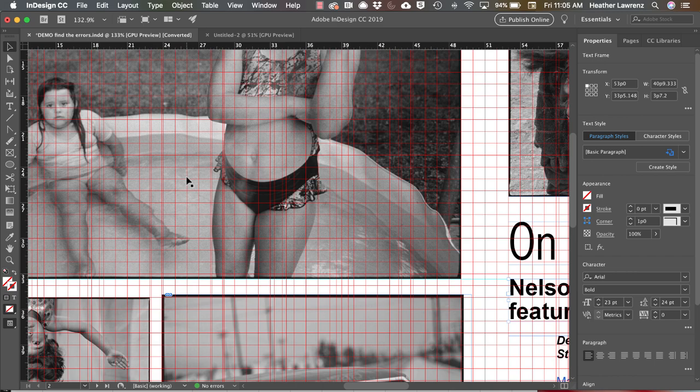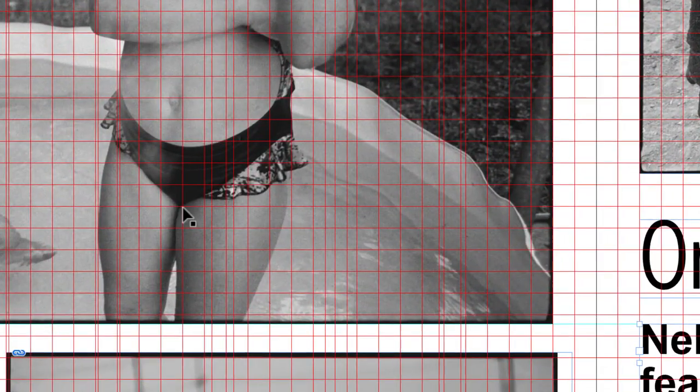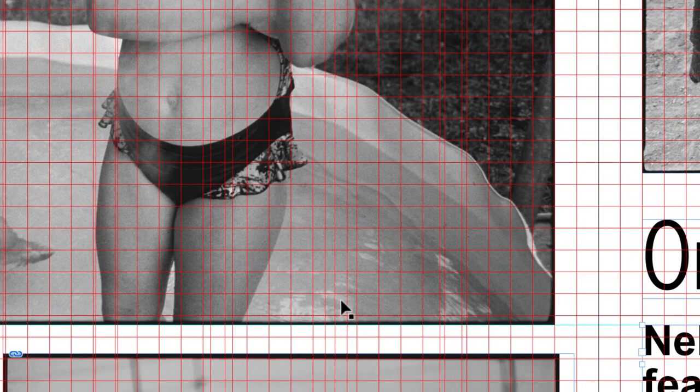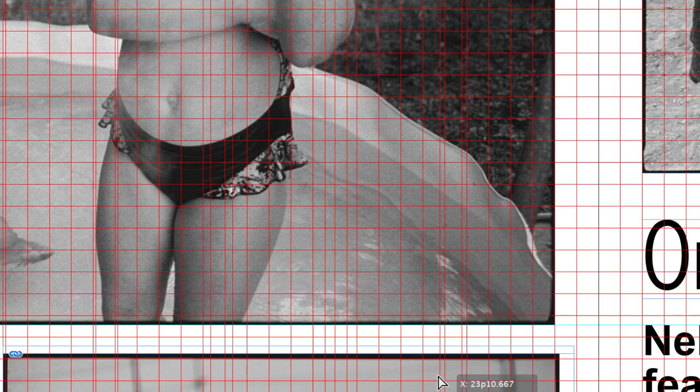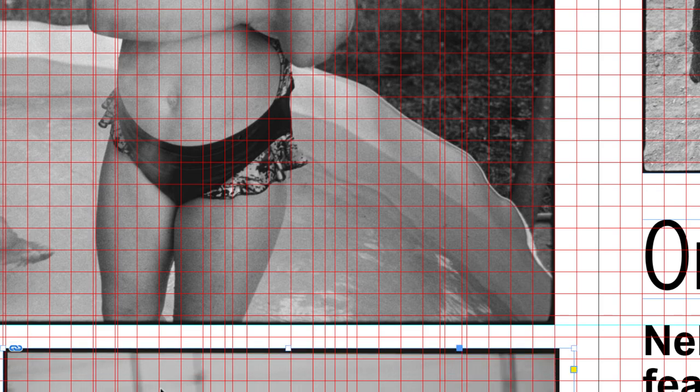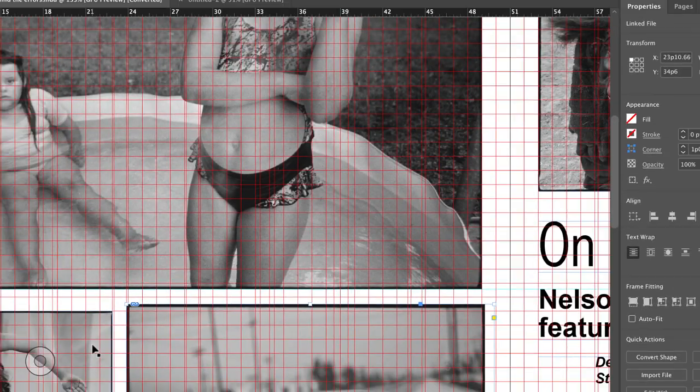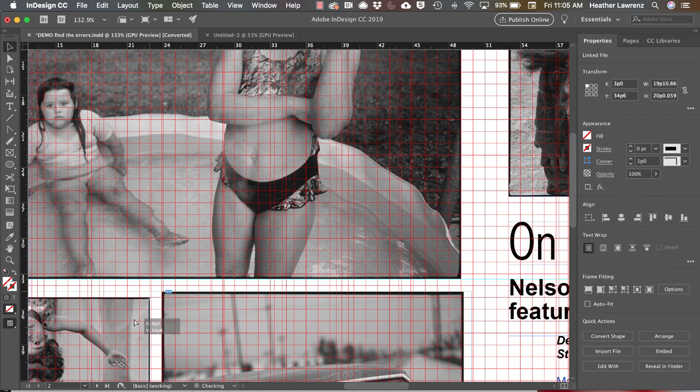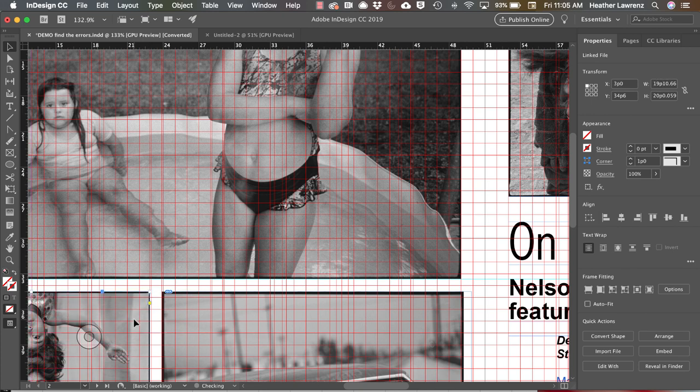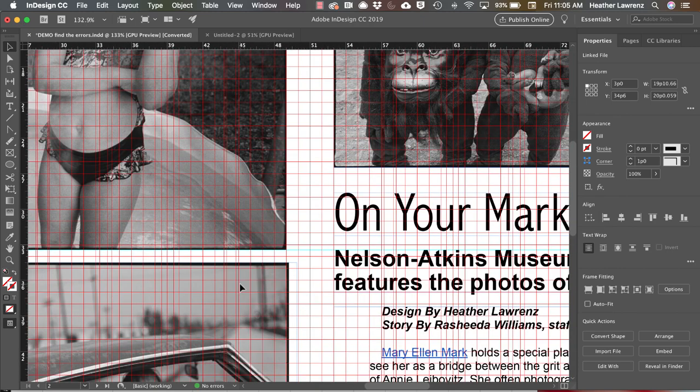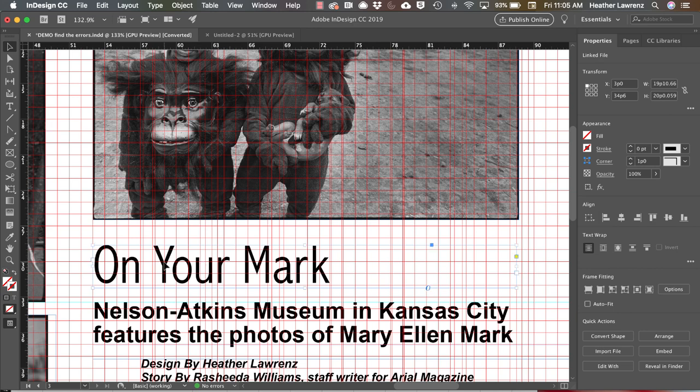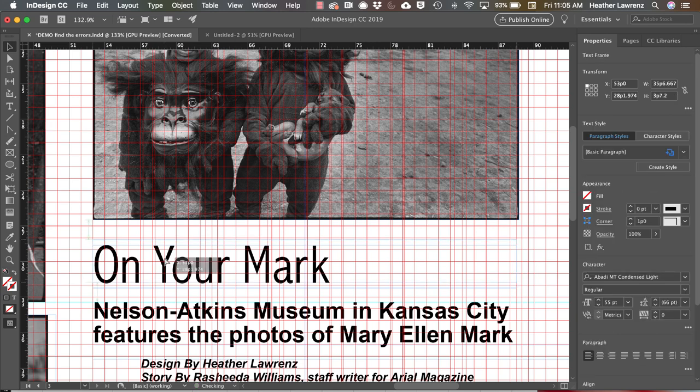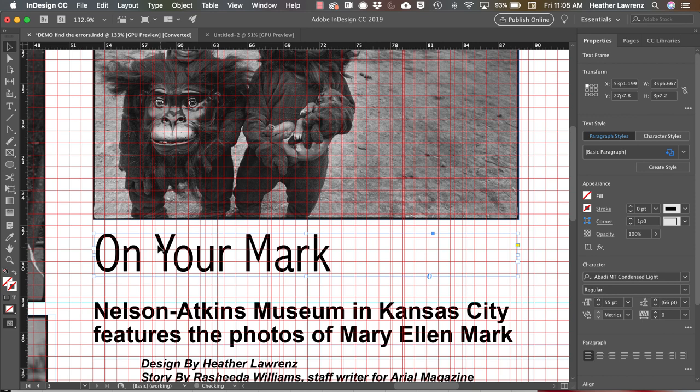So we're going to zoom in, and you can see this photo is right below that one PICA. Each of these squares is one PICA, and so I want this one to be about right there. And then these two photos would be even. Now if you see that green line I'm getting, that's a smart guide. So that lets me know those photos are even.